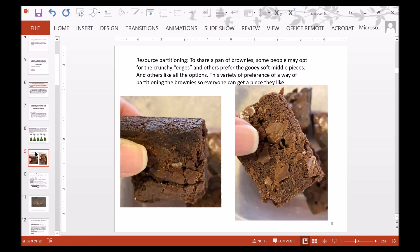For people, we can also do resource partitioning. An example might be sharing a pan of brownies. Some people love the crunchy edges, while other people might only want the center. By having a variety of preferences among a group, it allows people to share and partition the brownies so everyone gets a piece they like more easily.